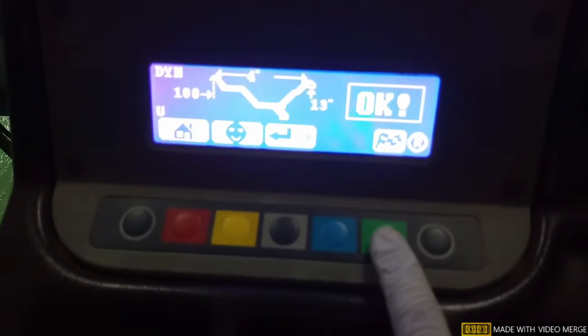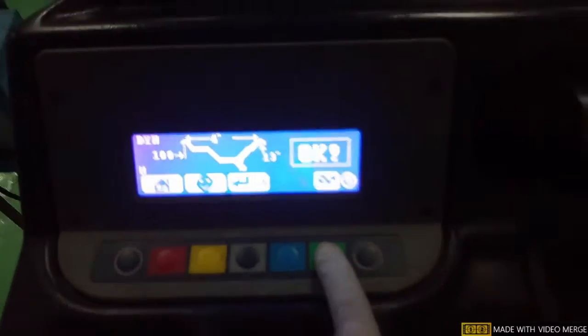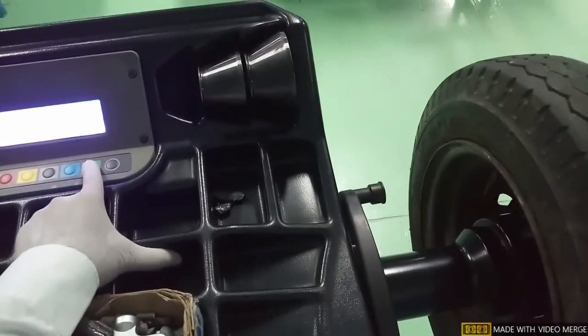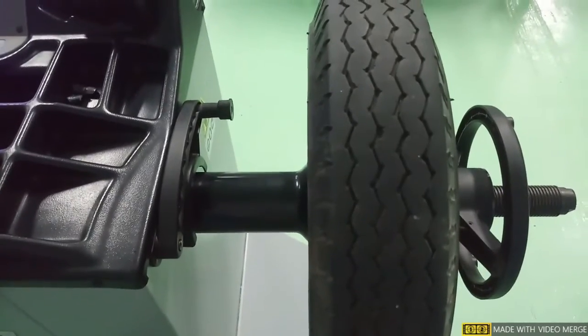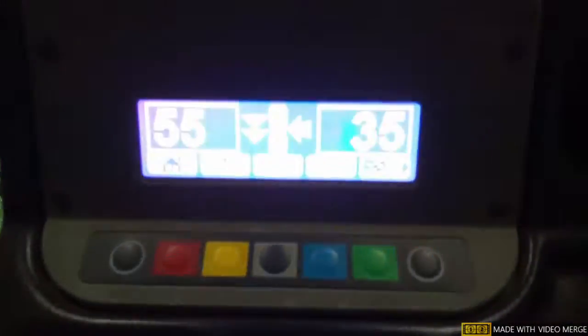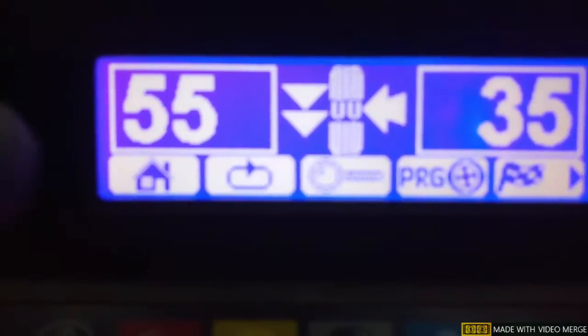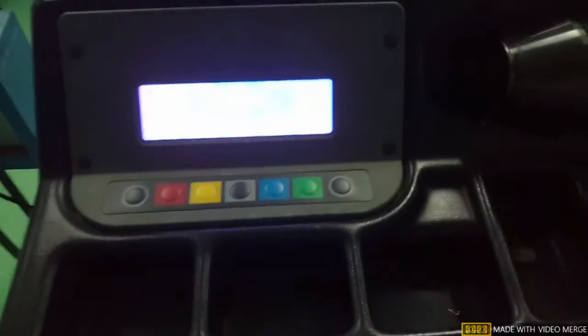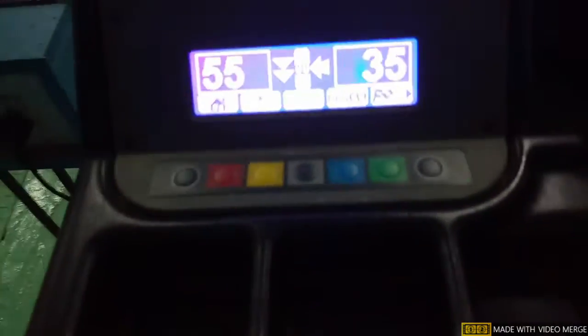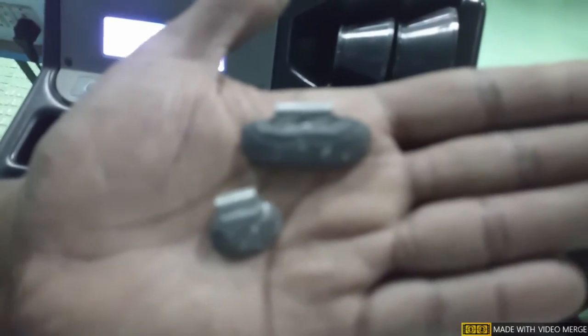Once everything is set and verified, we press the green button to proceed with the experiment, and the wheel starts to spin. The wheel has started spinning and then stopped. Once it stops, you can see the reading: left side is showing 55 and right side is showing 35. This data tells us there is an unbalanced weight with respect to the wheel, so we now need to balance it by adding weights to the rim.